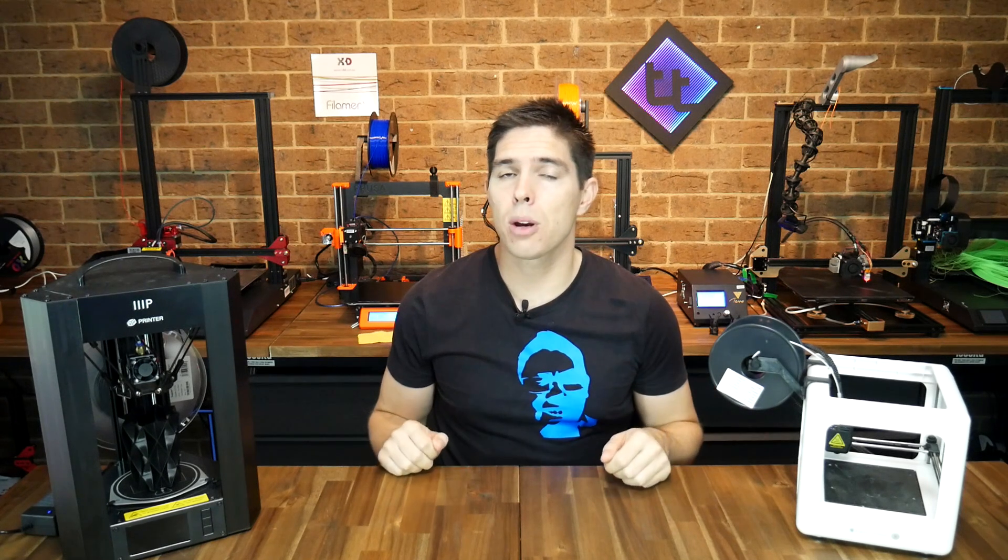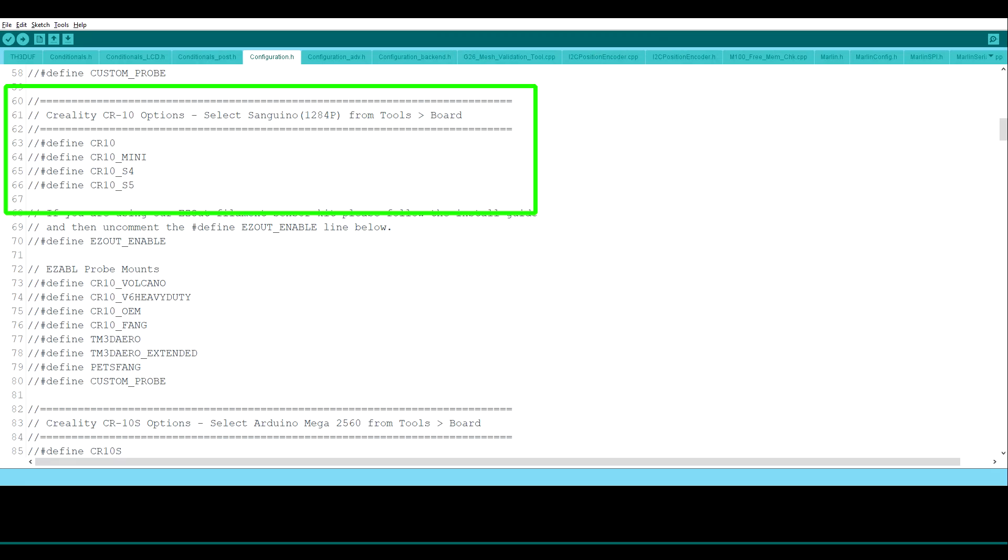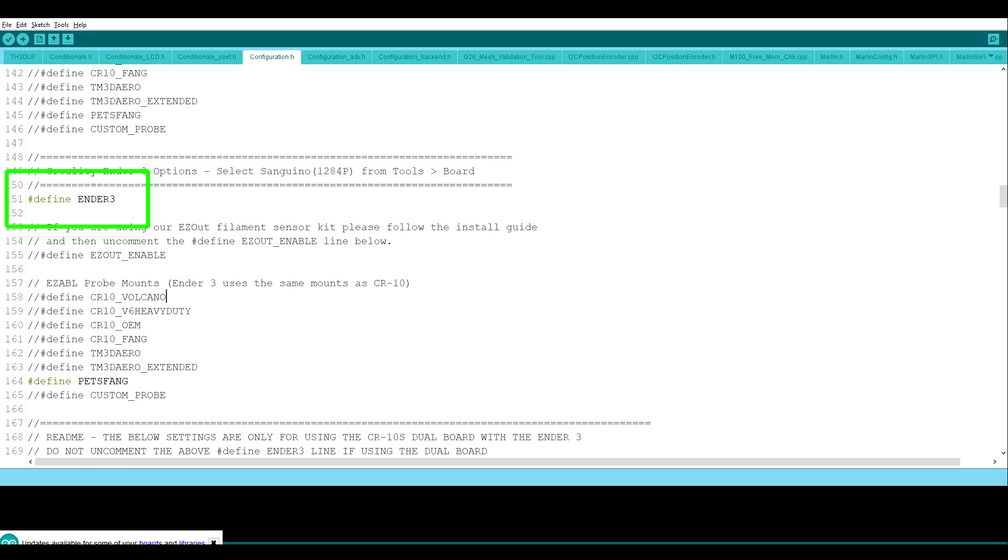Now there's nothing to stop you from adding to the Marlin code, and putting in your own conditional statements to help you with your configuration, and this is exactly what TH3D does. Tim has set up in configuration.h, his own custom define sections. Take for instance if we uncomment define ENDER_3.